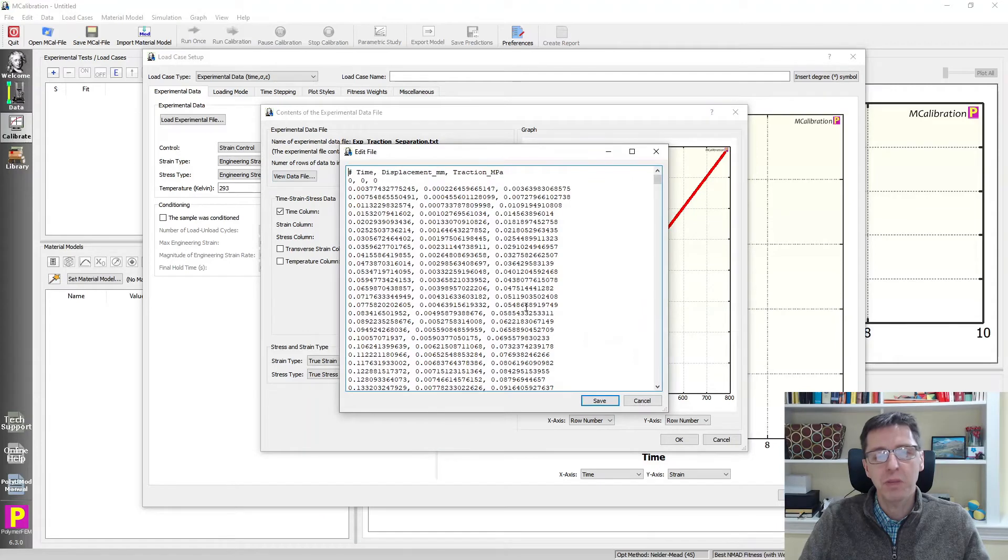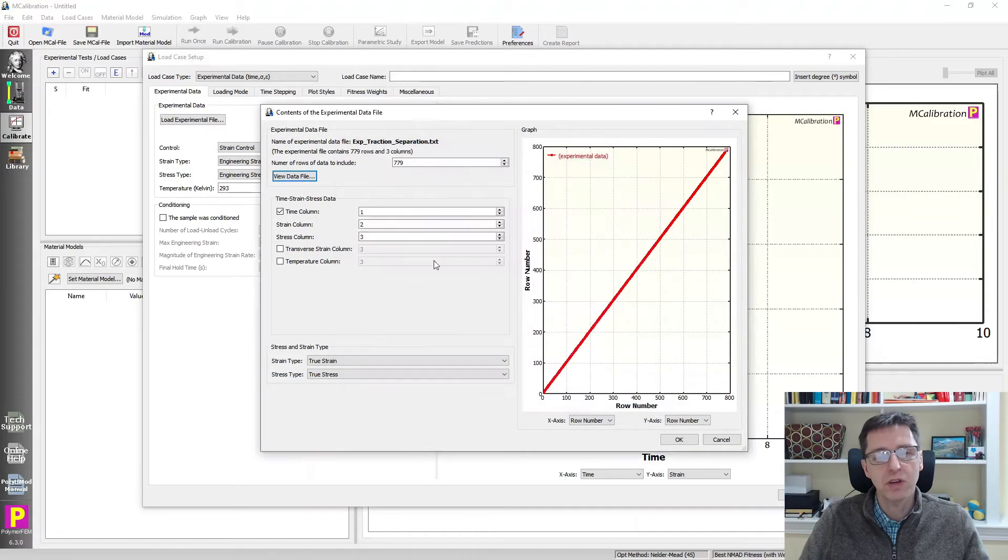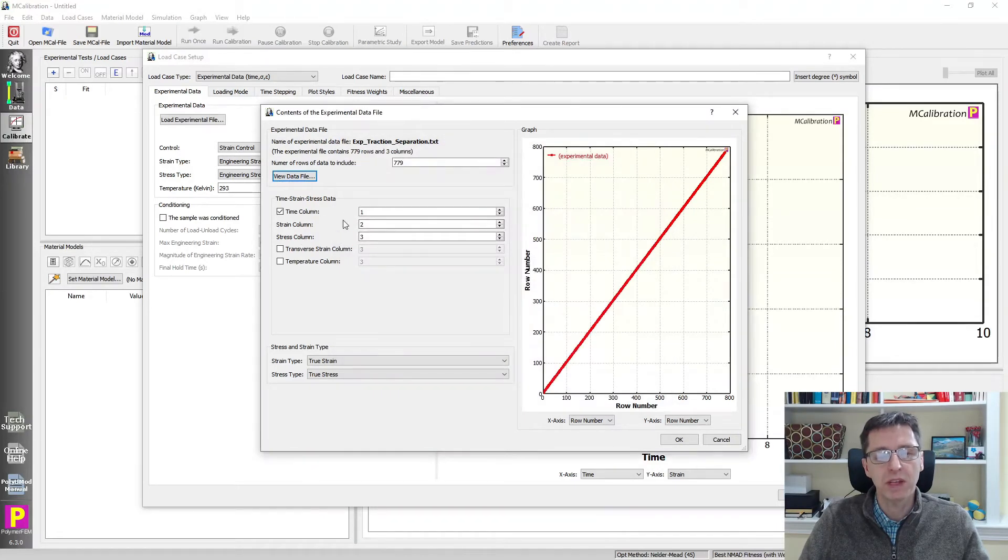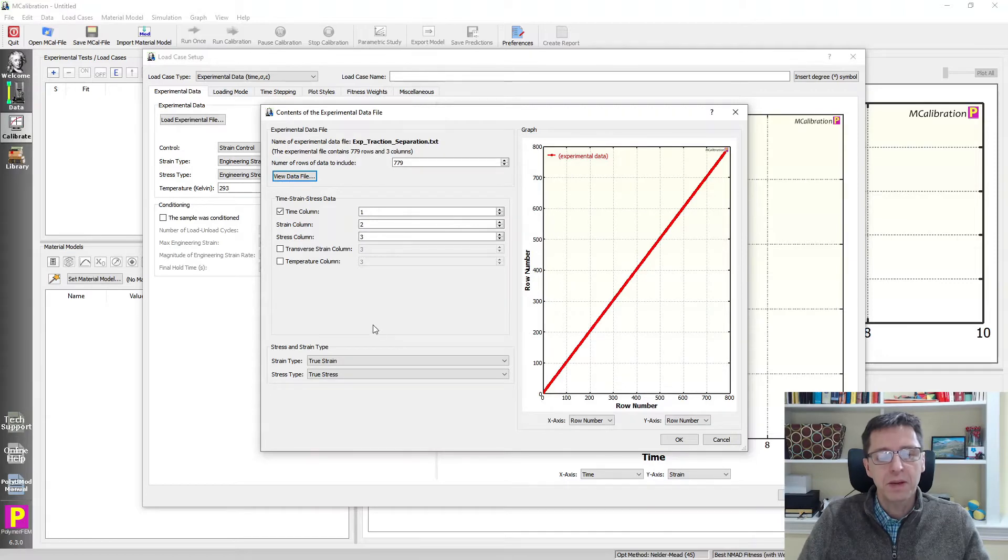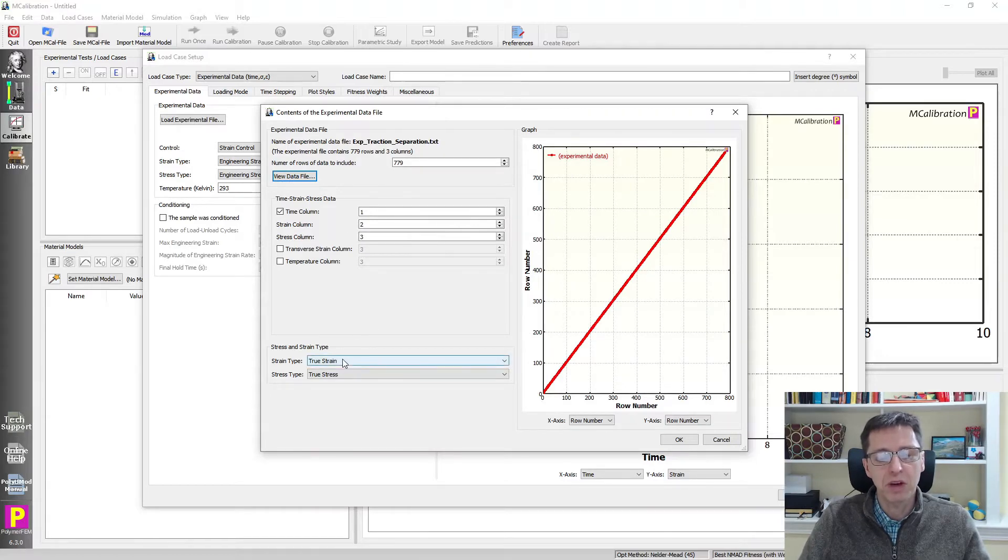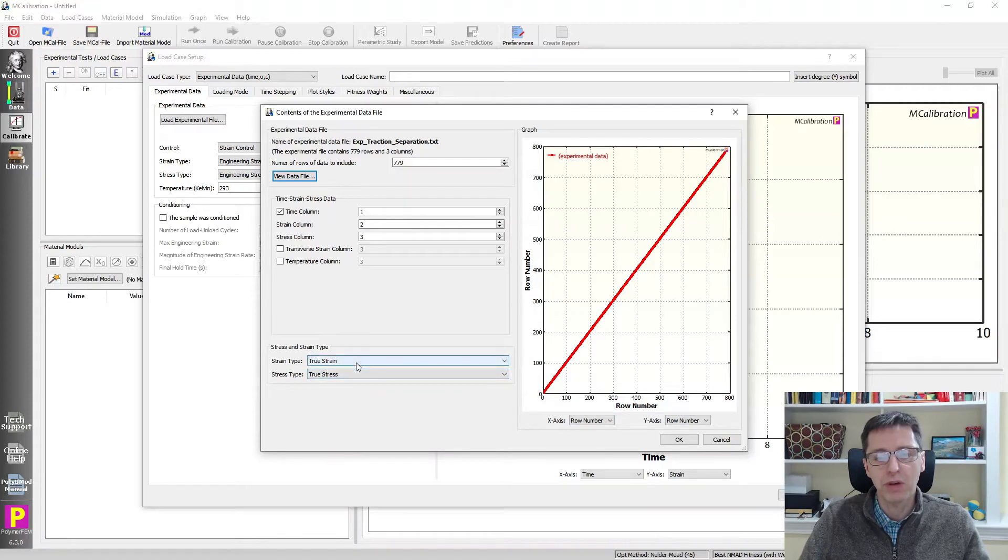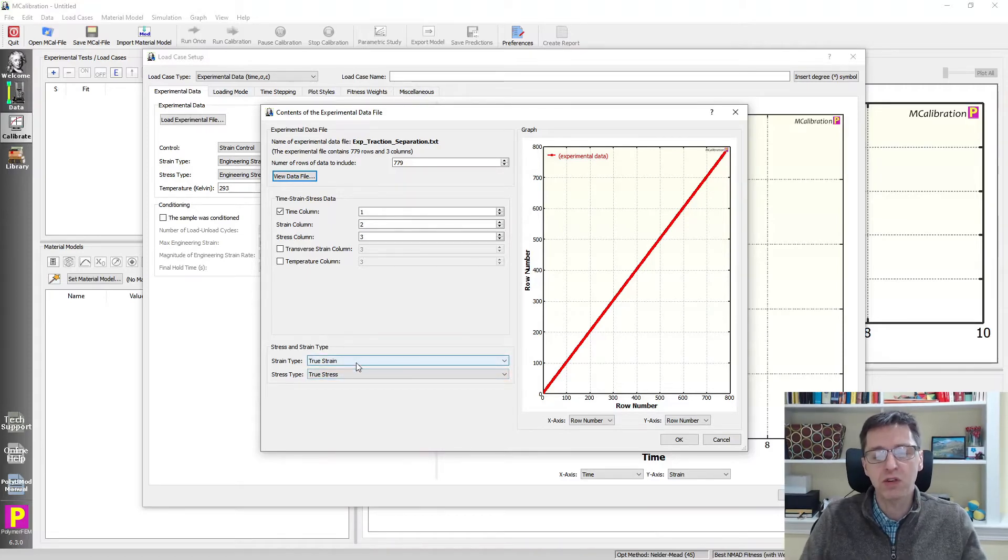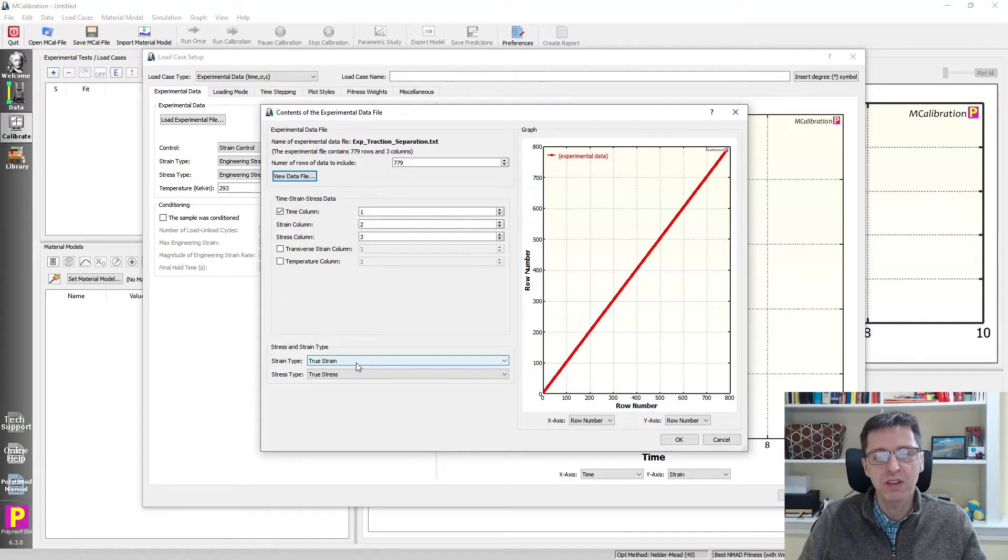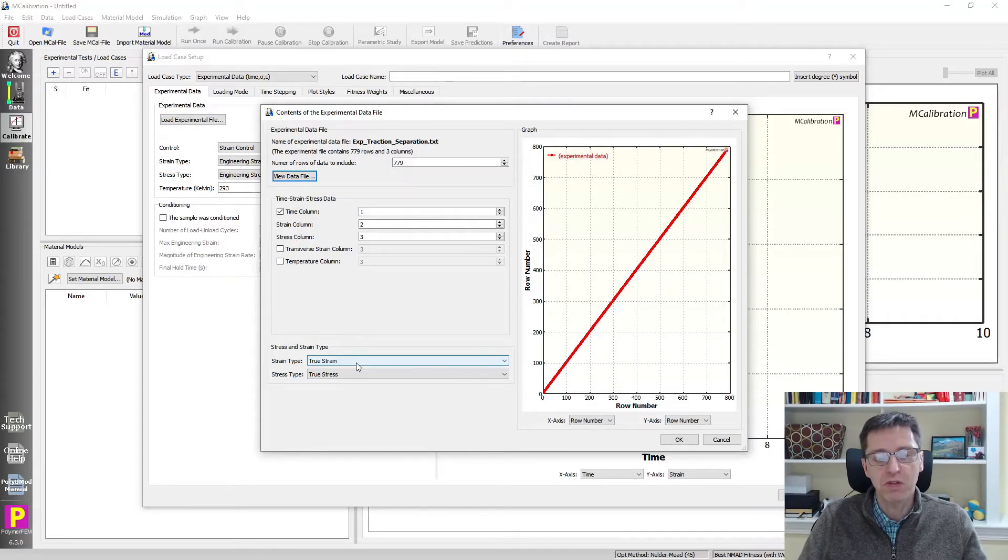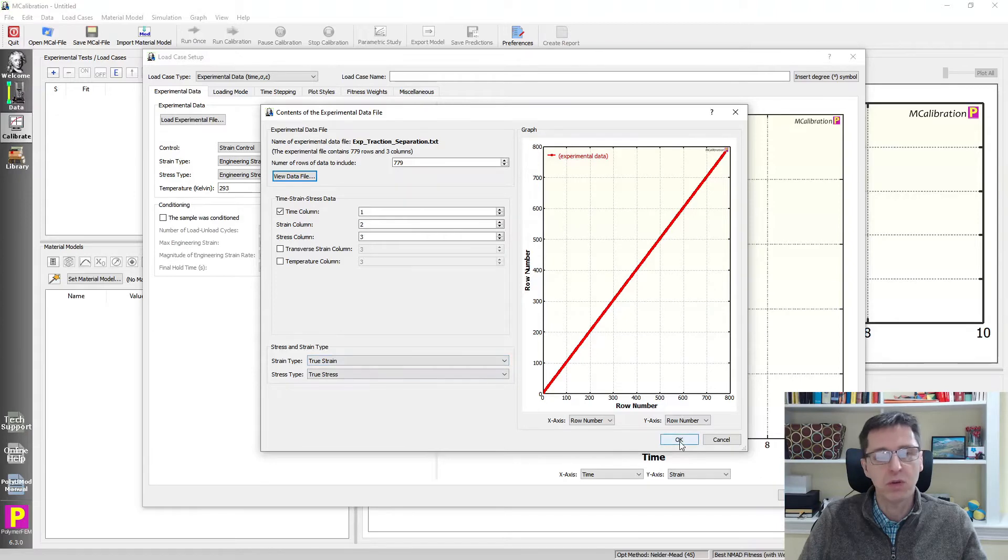So we already looked at that: time, displacement, and traction. So time, strain, and stress is what that would correspond to here. And then I want to specify that the type of strain and stress are true strain and true stress in this case. There is really no transverse displacement of these adhesives that we're focusing on here. So we will specify true strain and true stress for this.